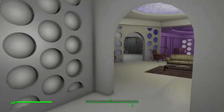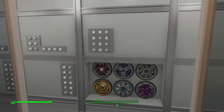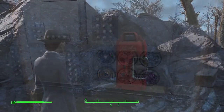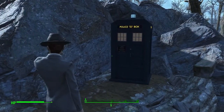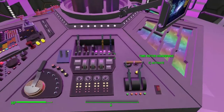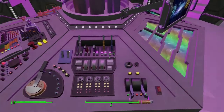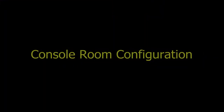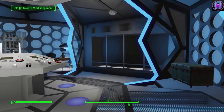Welcome to the Type 40 TT Capsule Pilot Training Manual. Customizing the Console Room with the Desktop Configuration.